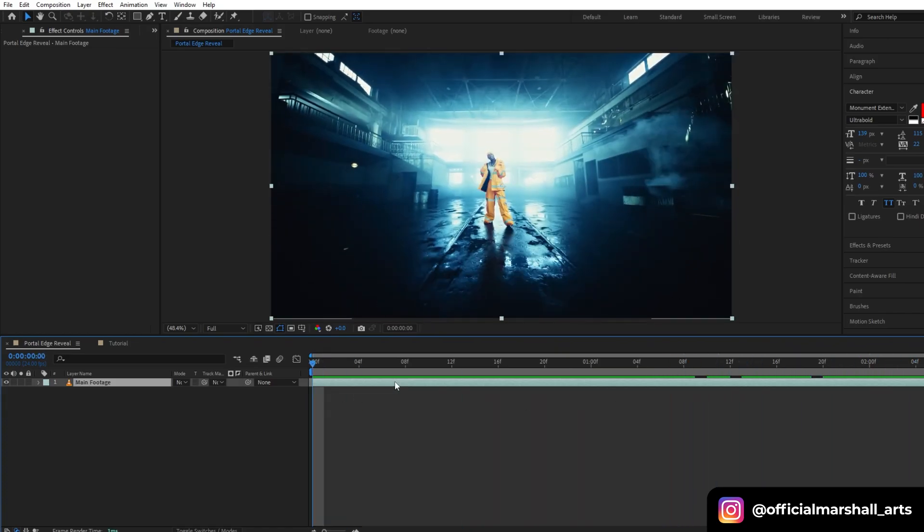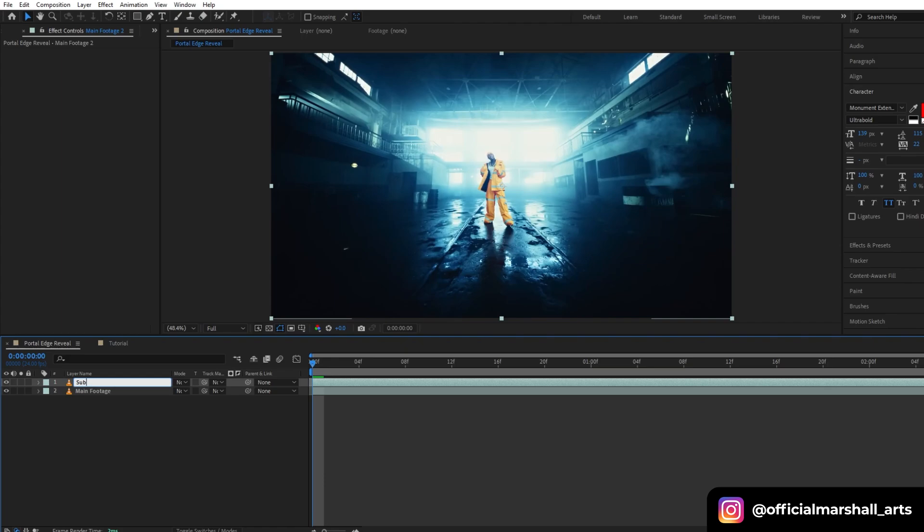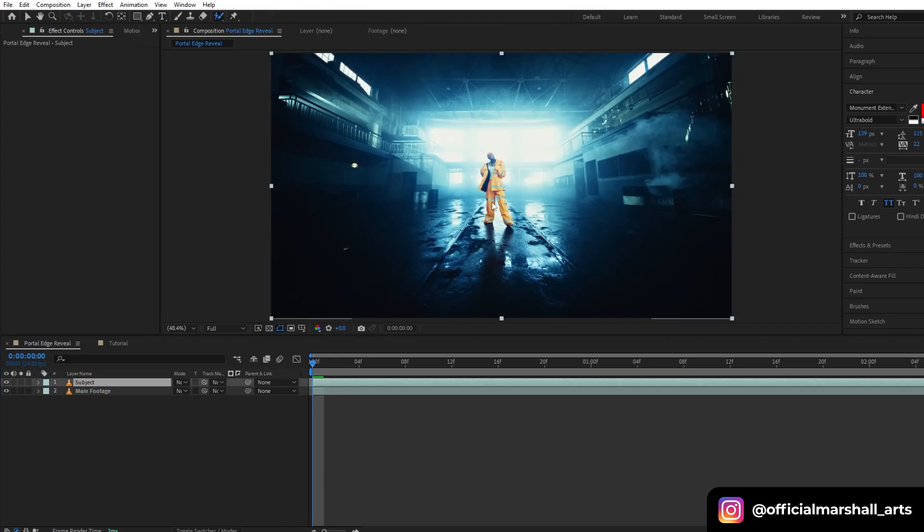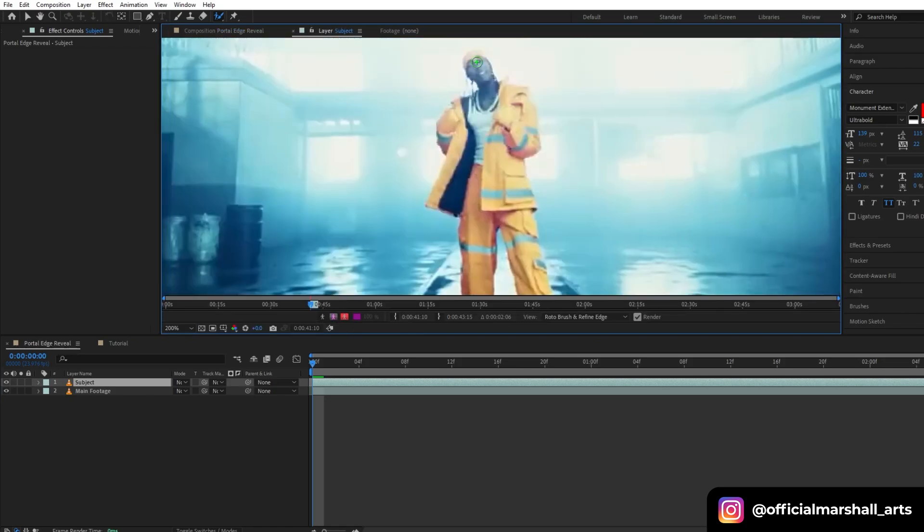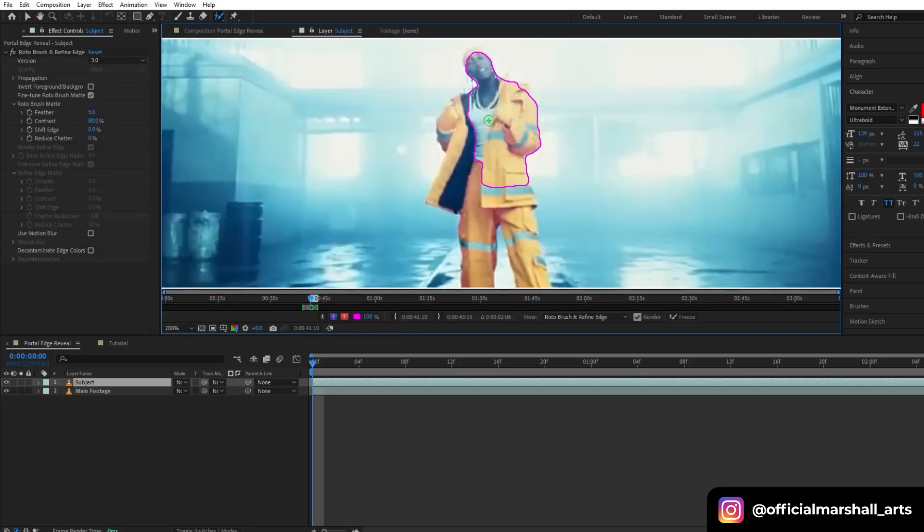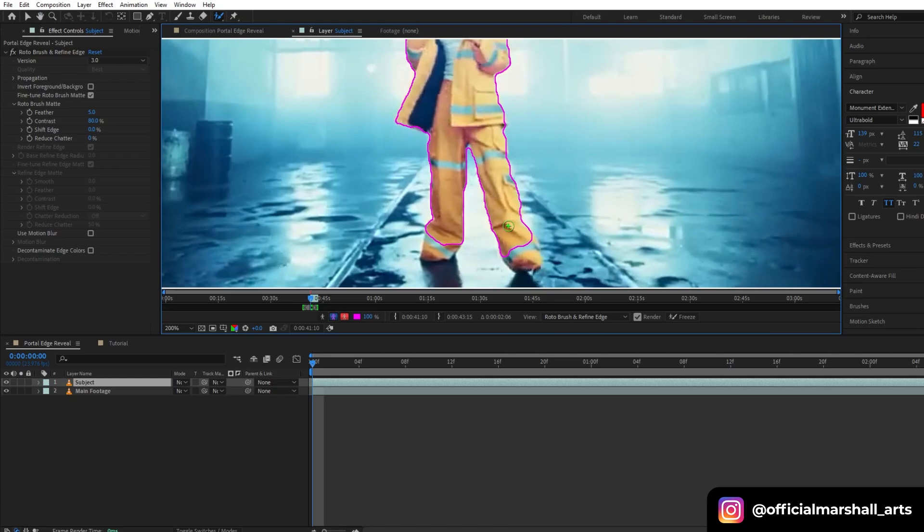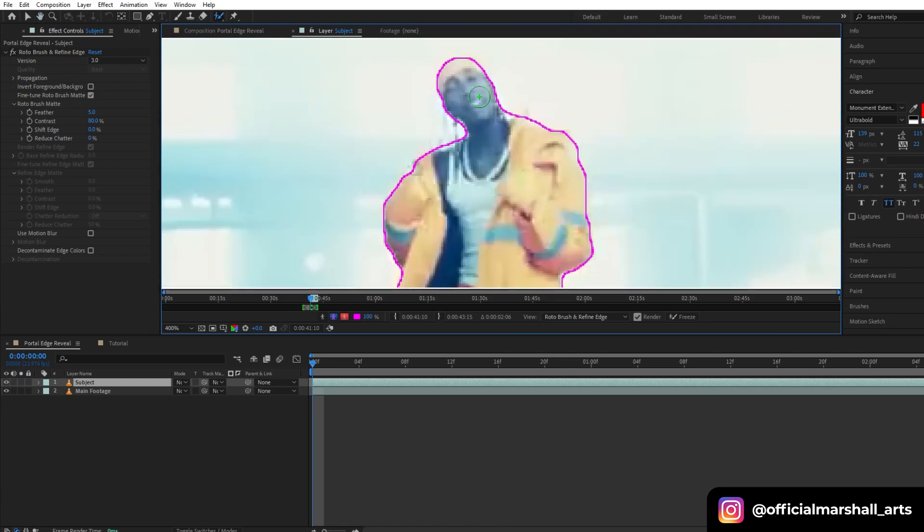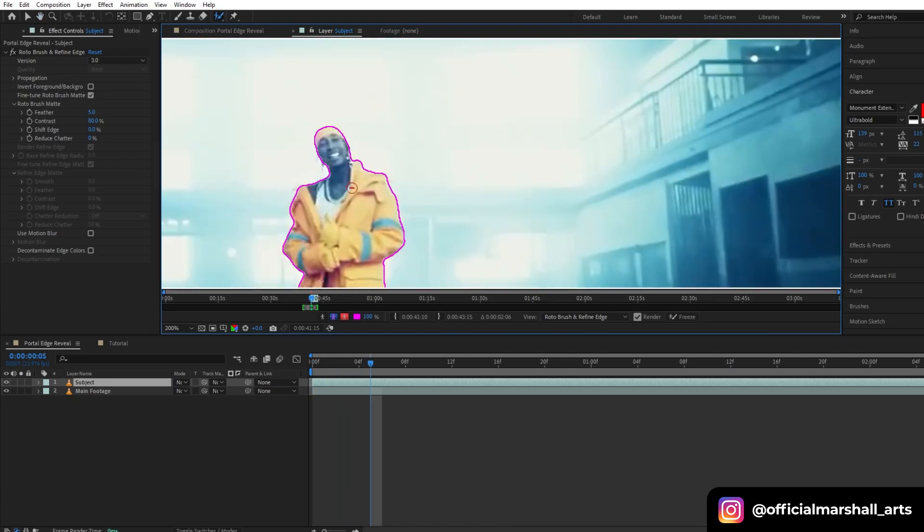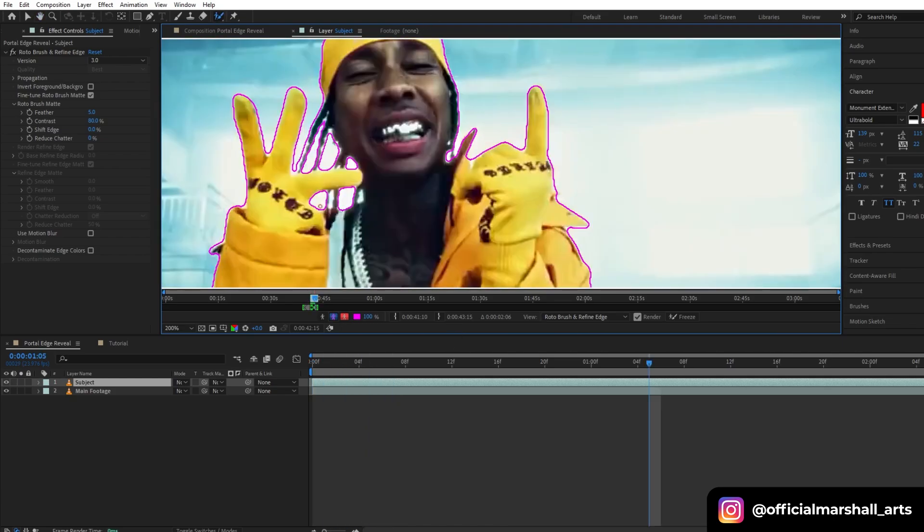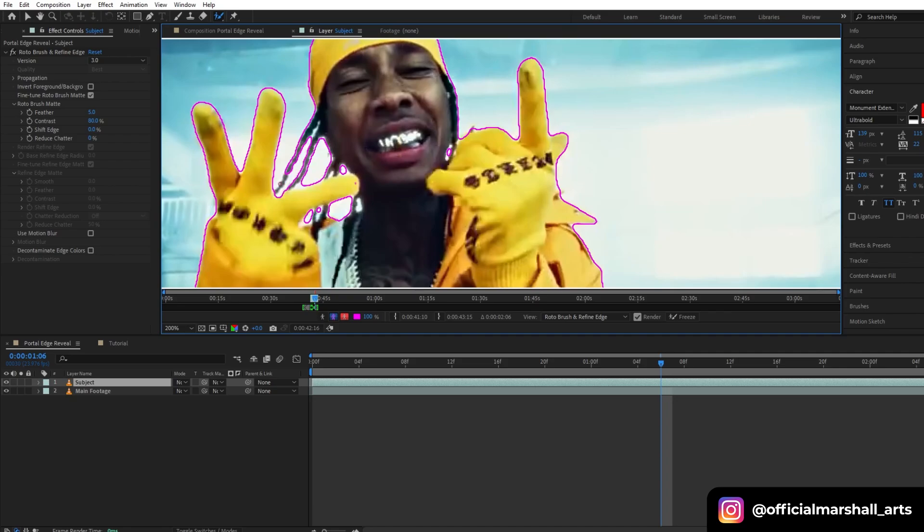Let's duplicate our main footage and rename it to 'subject'. Now select the rotoscope tool and we'll start rotoscoping out our subject. I will fast forward it. Take your time while doing the rotoscope because the better the rotoscope, the better the effect will look.